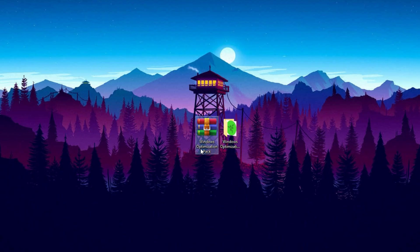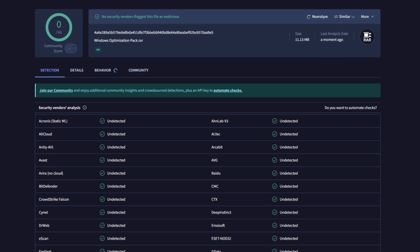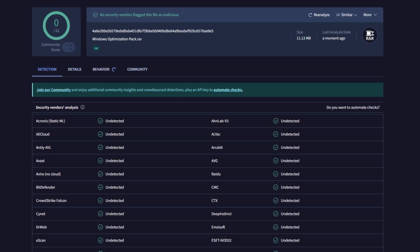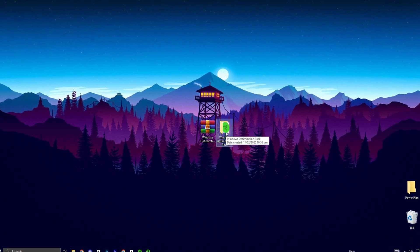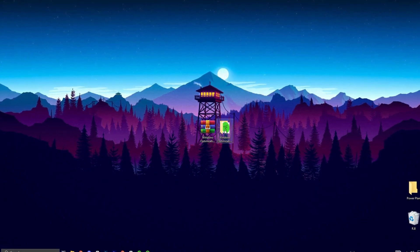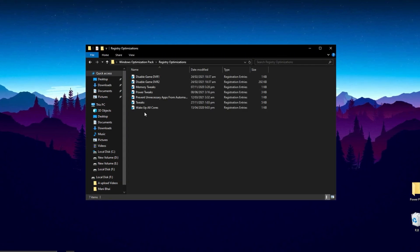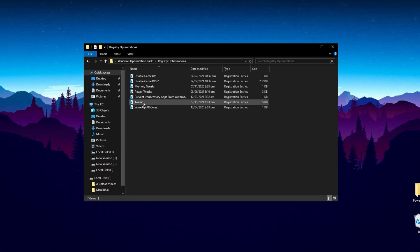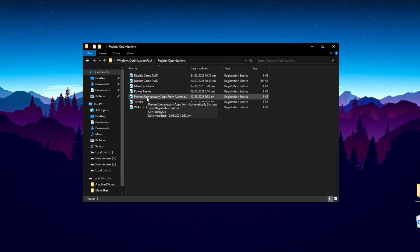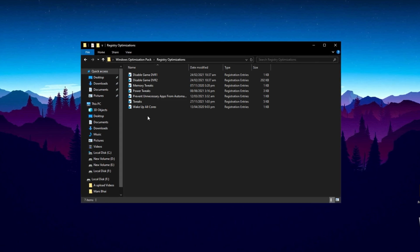Now, download this Windows Optimization Pack from my official website — link is in the description. Feel free to check this pack with any virus detection tool or website; it's completely virus-free. After download, extract it on your desktop and open the folder. Open the Registry Optimization folder. Inside, you'll find multiple registry files. Install them one by one on your PC. These registry tweaks ensure that your system prioritizes games and gives them more resources for better performance and reduced lag.